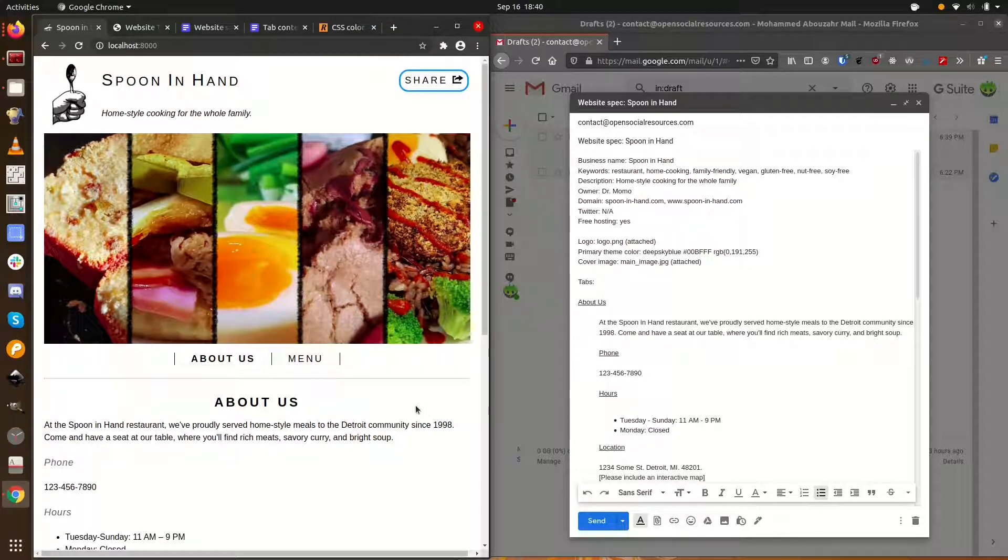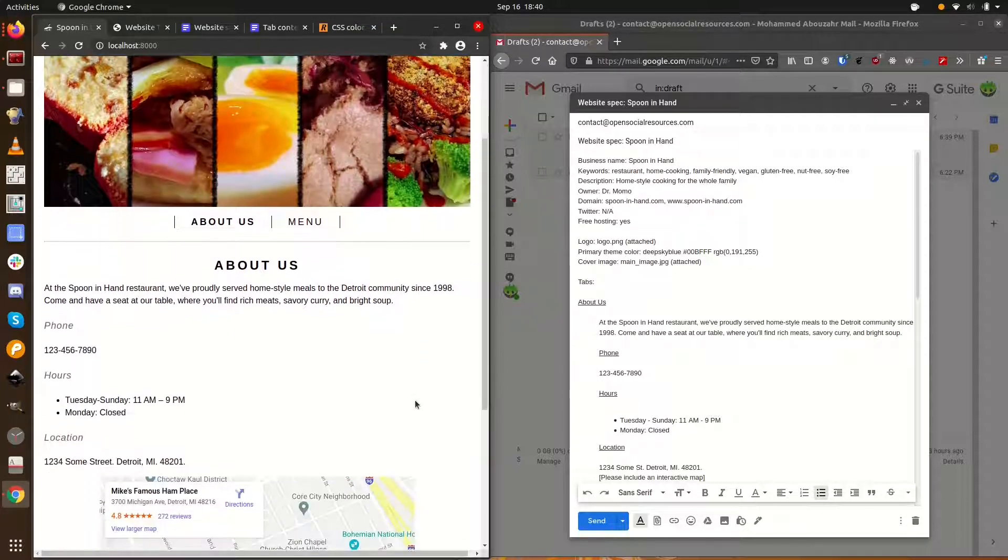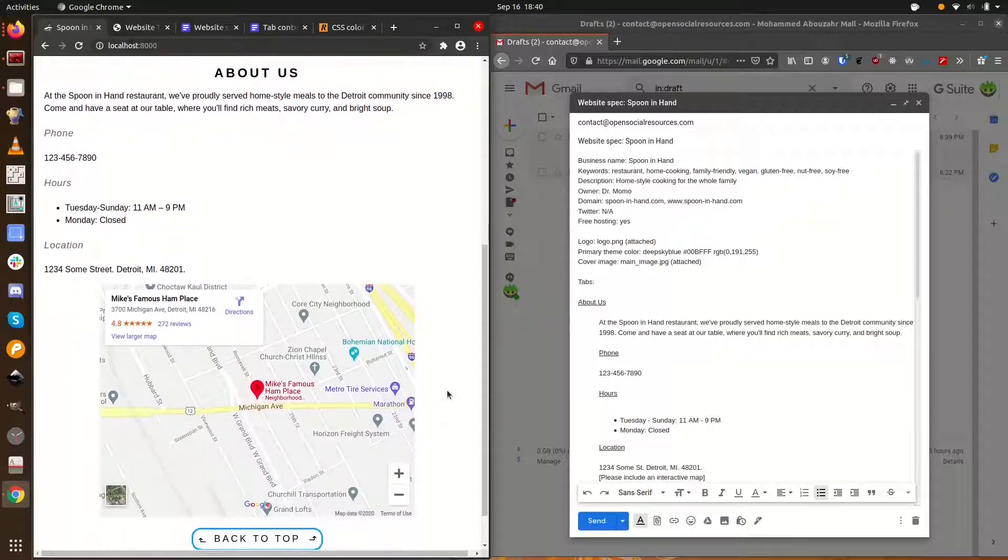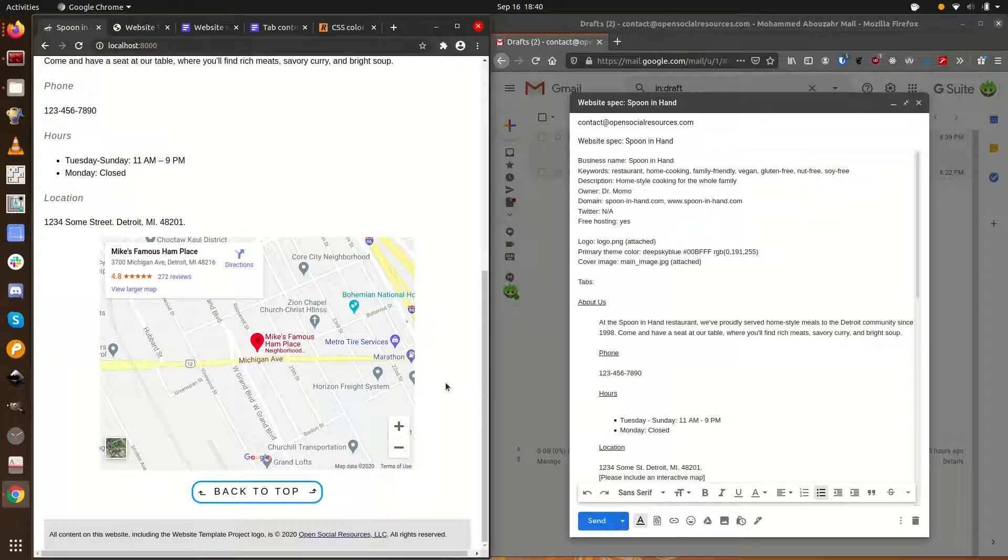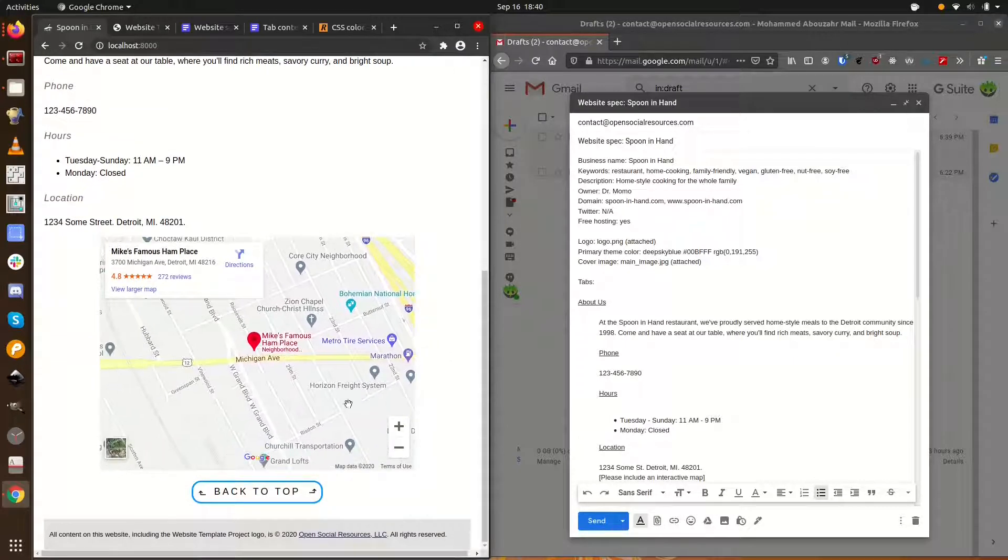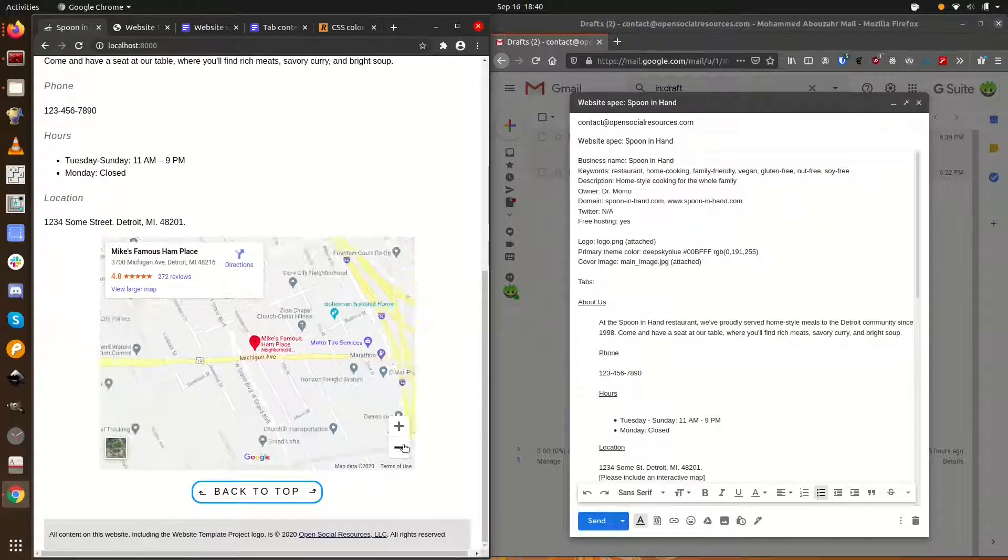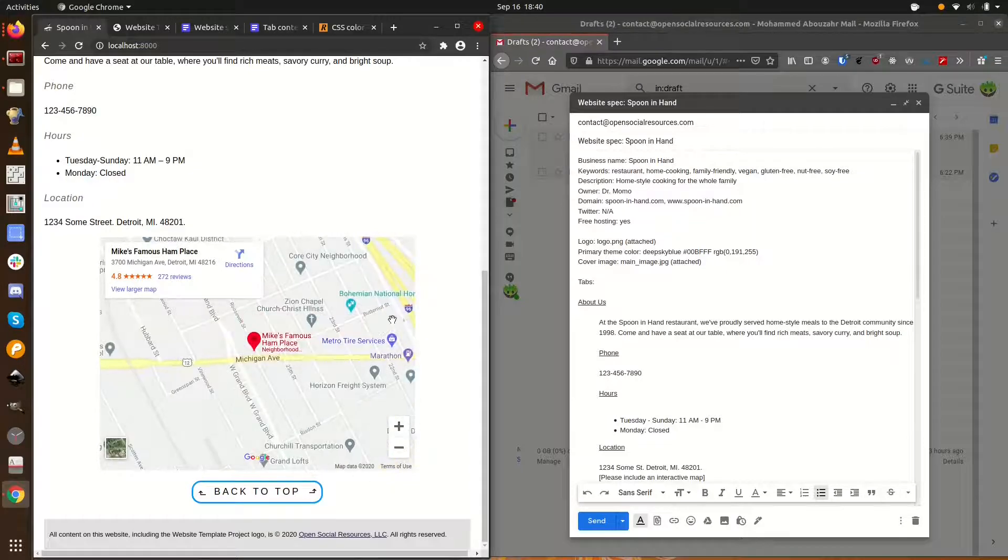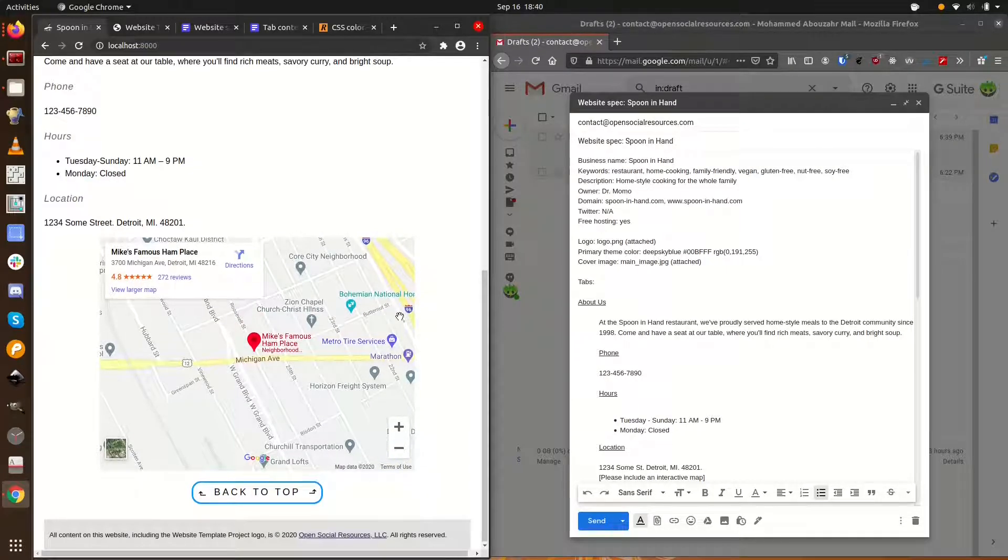We can see all the info specified about the business. Everything we wanted is right there on the About Us tab, where it's easy for customers to find. We have a nice little interactive map. It even has a directions button.